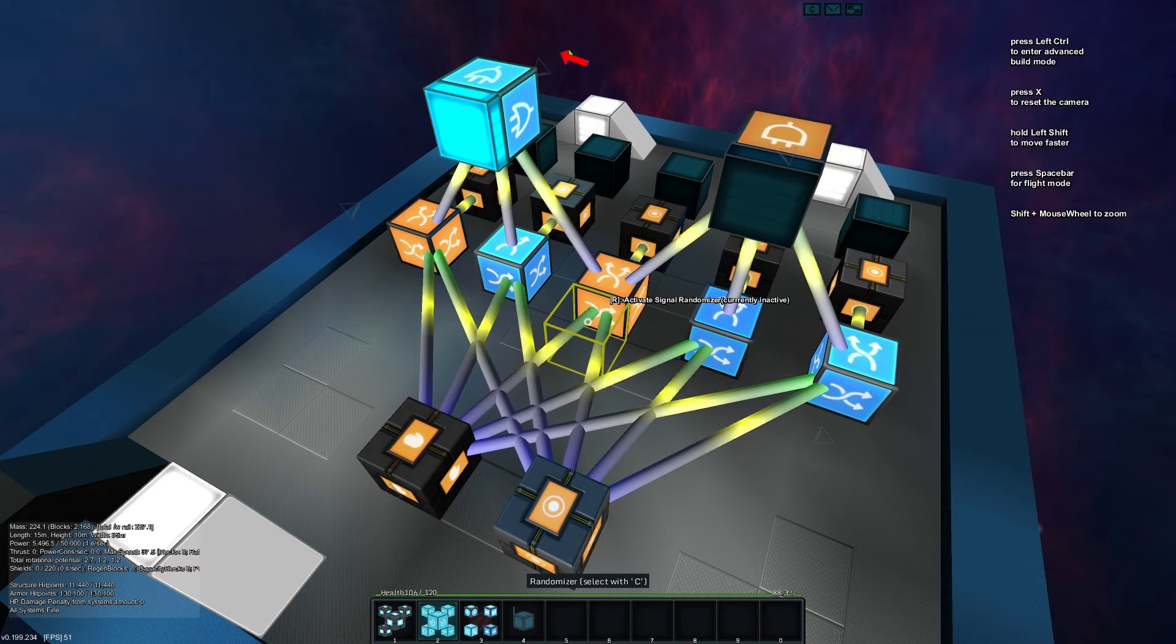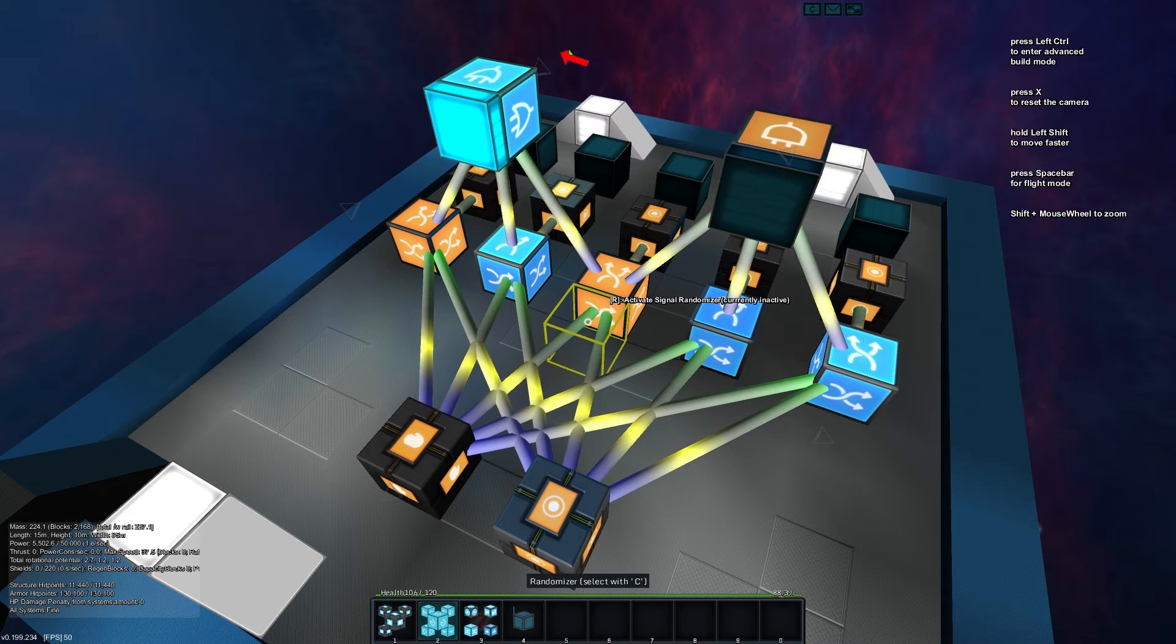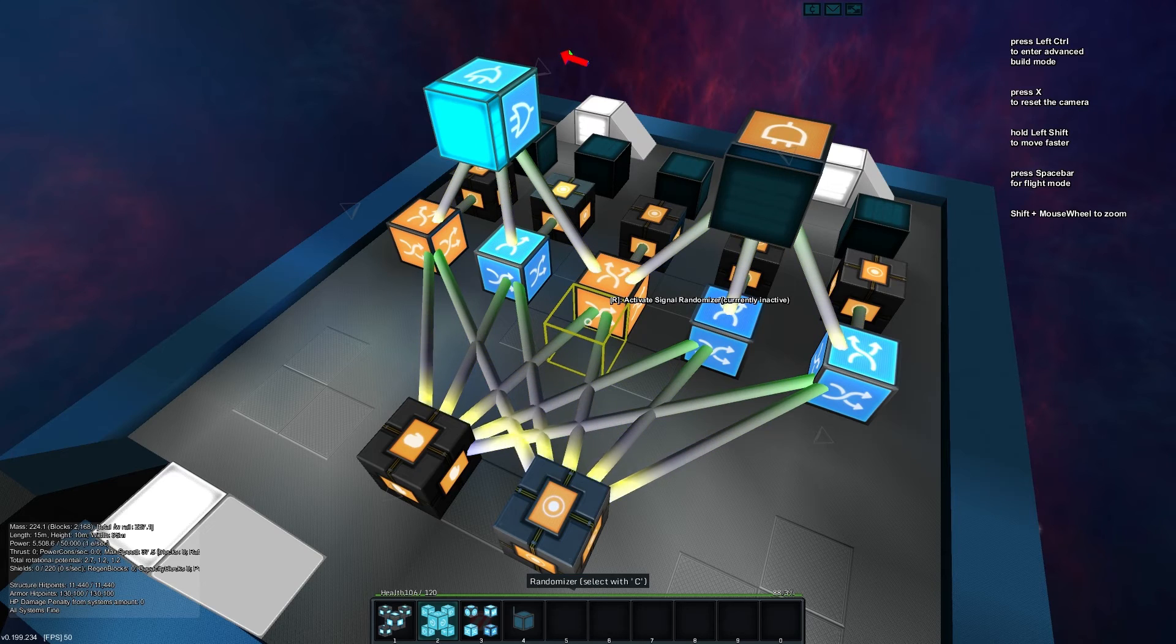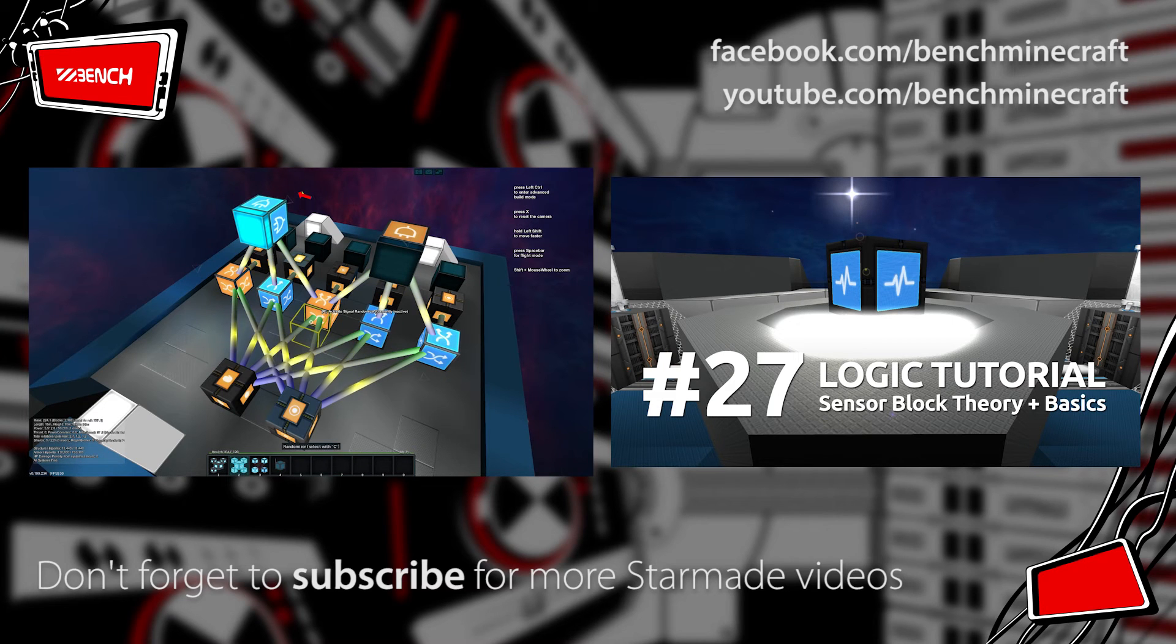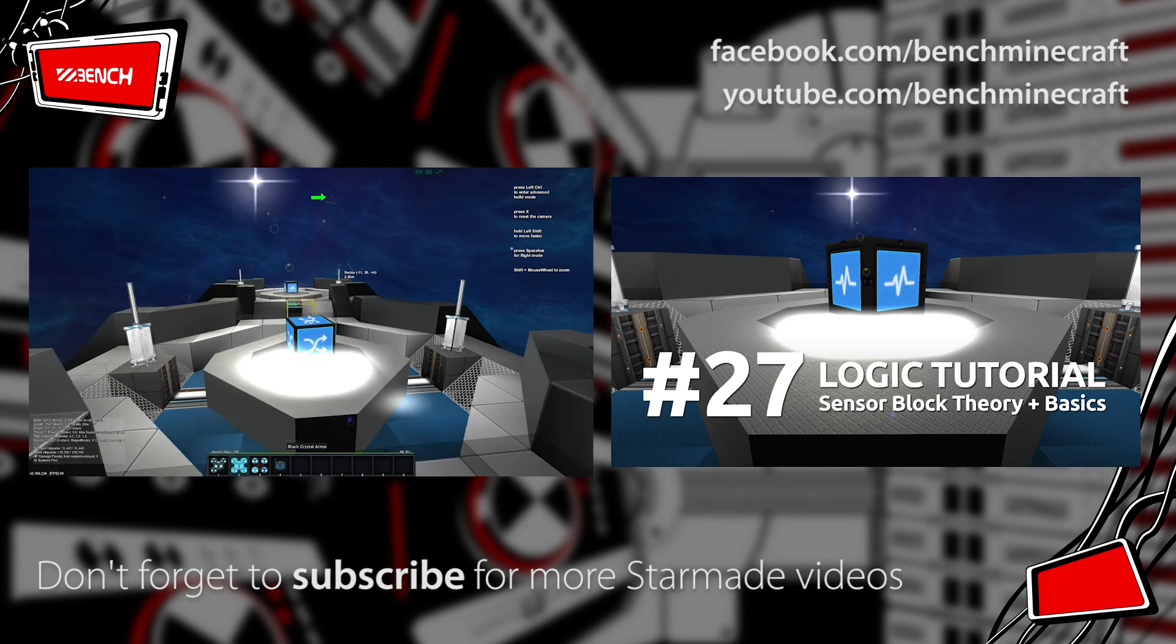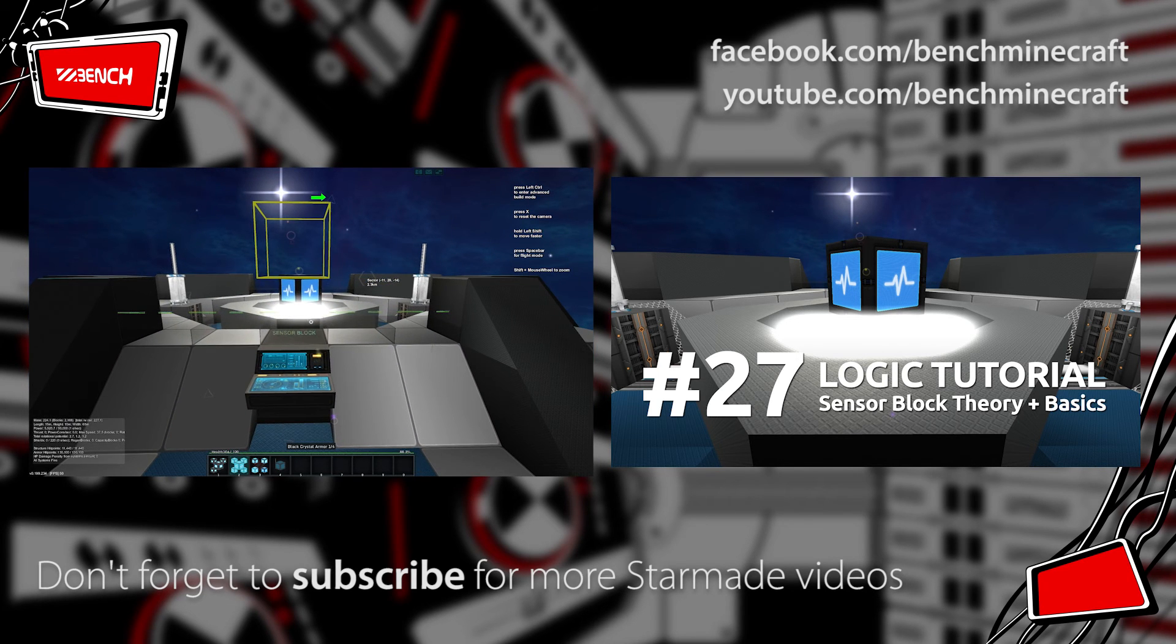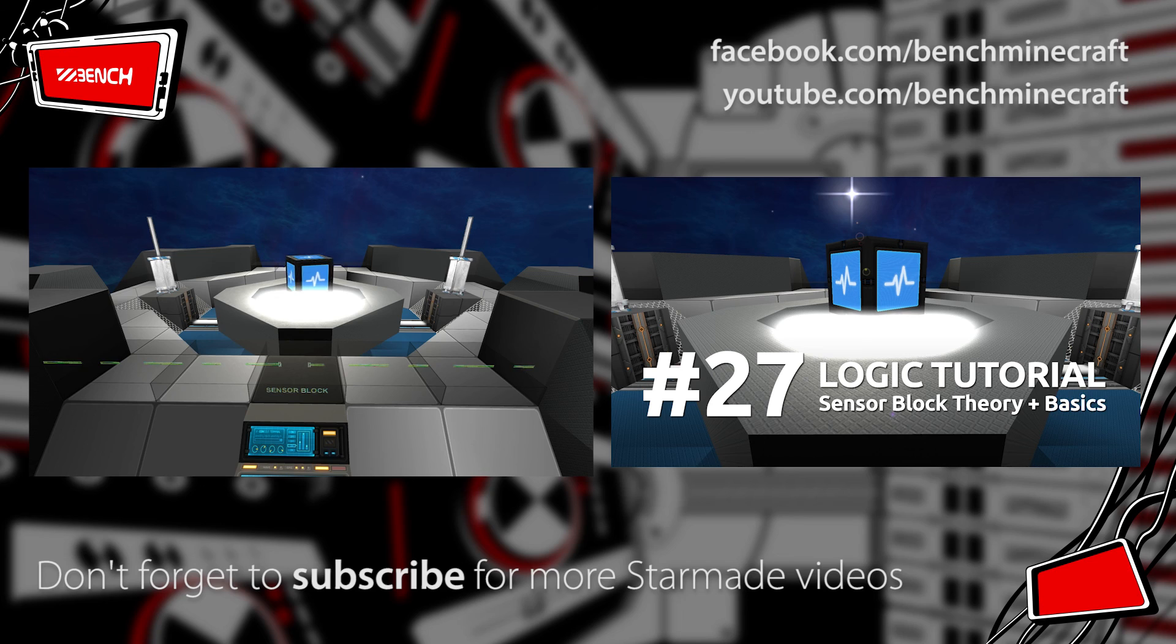But that's it for me on randomizer signals. No doubt you'll see them worked into more builds later on in different tutorials and different showcase videos, other logic stuff. But that's the basics of the randomizer block. If you want to check out details on the other block, the sensor block, which is this one over here, a nice pretty one that's glowing here, then check out the other video. It's just popped up and you can click on that one and check it out. Otherwise, until next time, my name is Bench and thanks for watching.